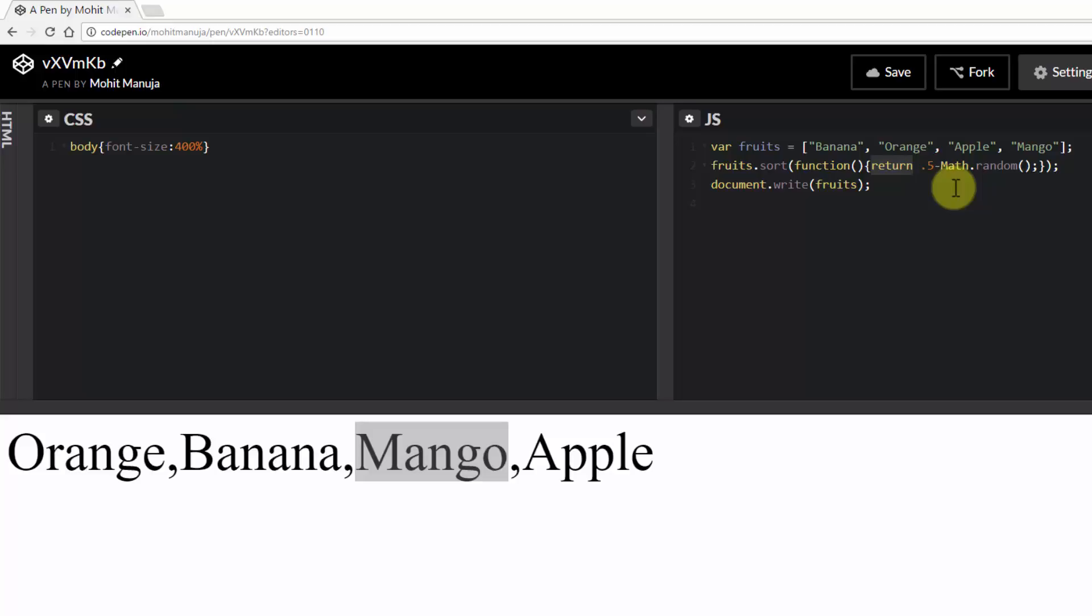So as I said, it completely depends on your requirement. Maybe you're okay with it, maybe you're not okay with it. Right?